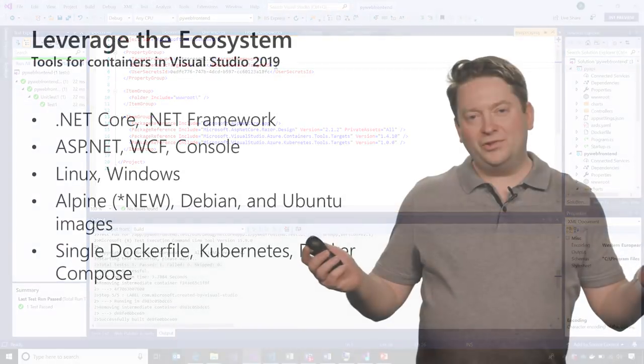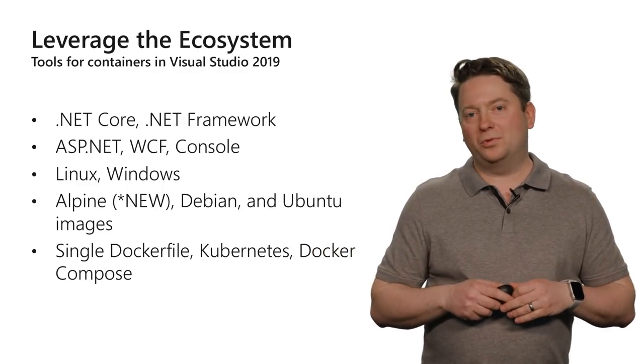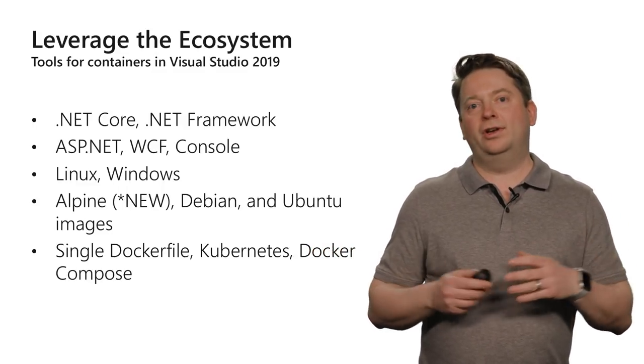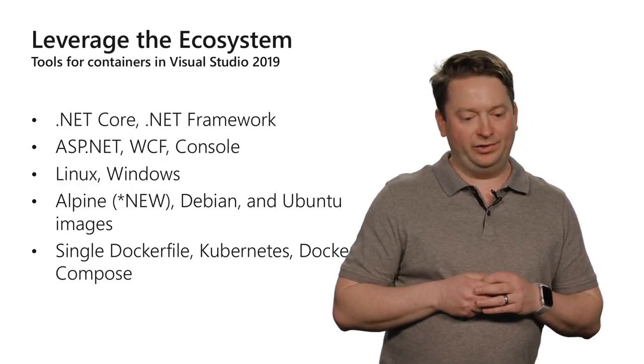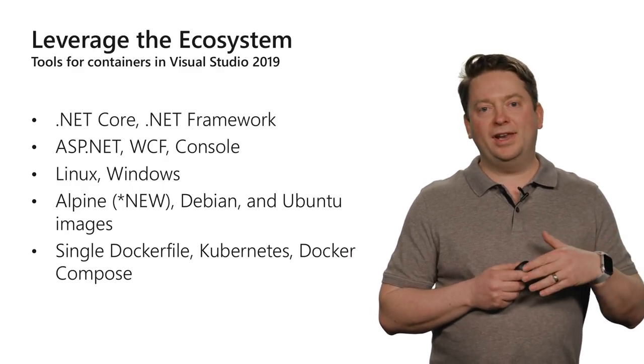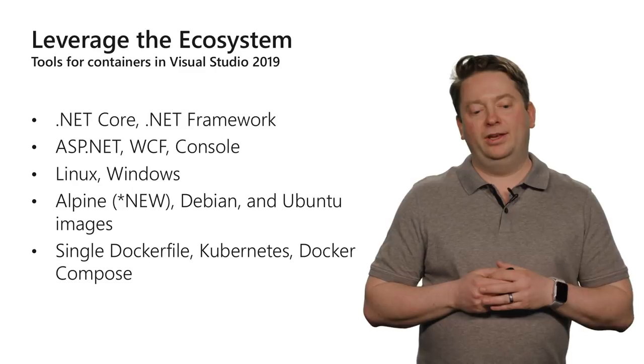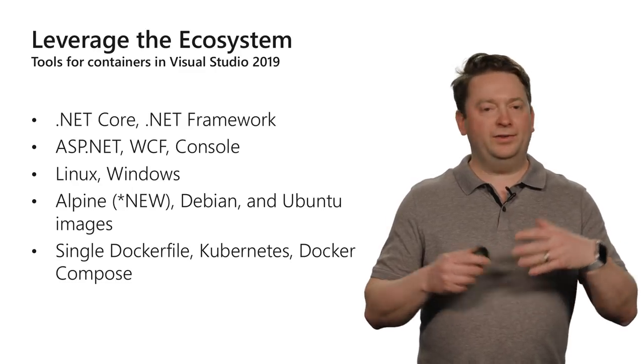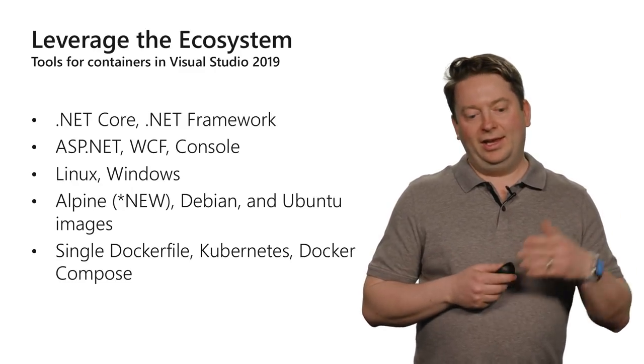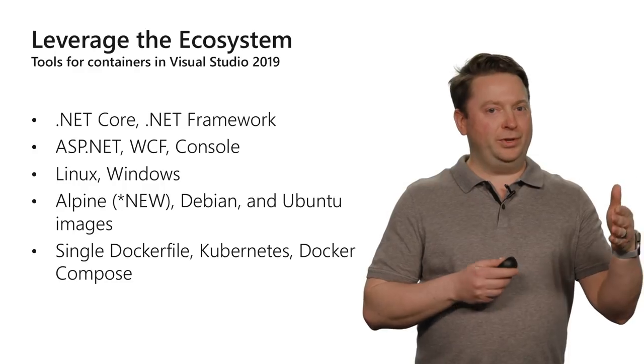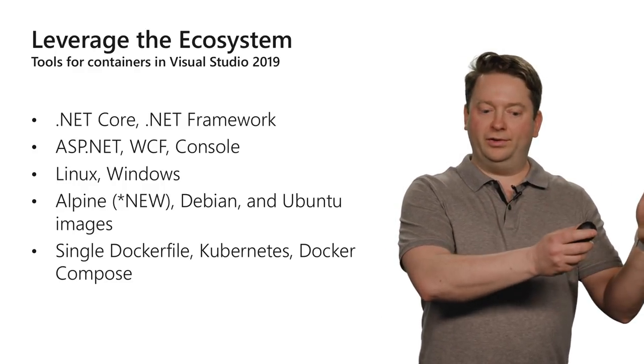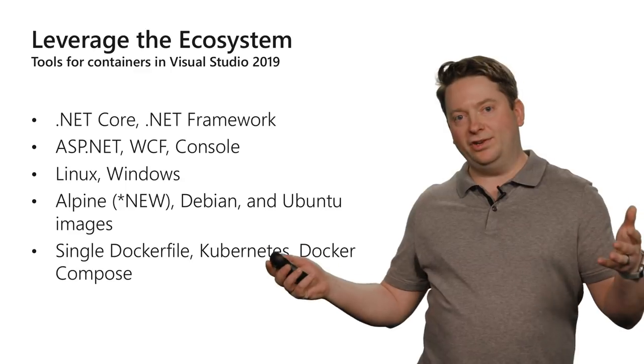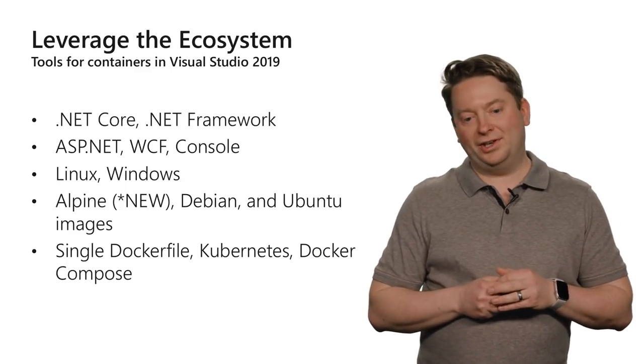As we just saw, we were able to use Visual Studio 2019 to really leverage all the things going on in the ecosystem around containers. We had images for .NET Core, .NET Framework. We saw Linux, Windows, all different kinds of distros of Linux. We really saw that continuum between simple services using just Docker files all the way up to distributed applications using Kubernetes and Helm.